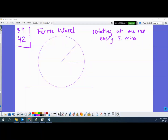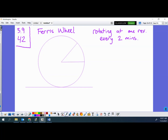In the Ferris wheel problem, somebody is going around on a Ferris wheel making one revolution every two minutes, and you're supposed to figure out how fast the person is rising when they're 16 feet — or maybe meters — above the ground. The radius of the Ferris wheel is 10 meters. The person is up here in a cart going around, and whether they're rising or falling is essentially the same question.